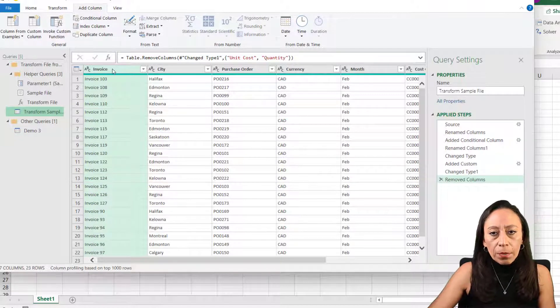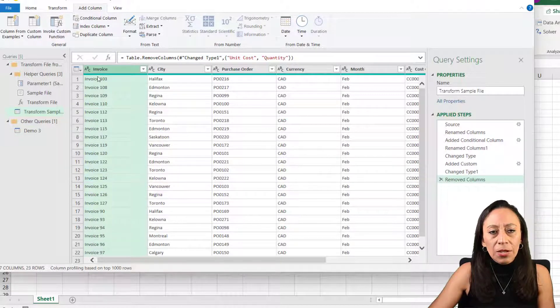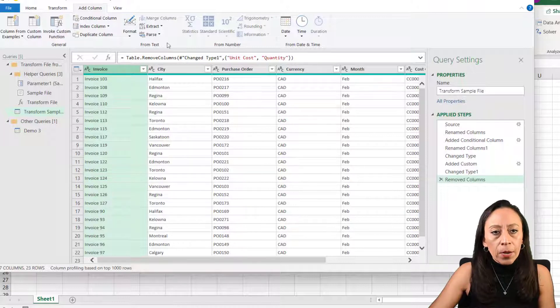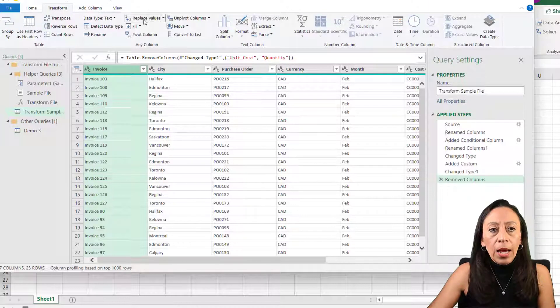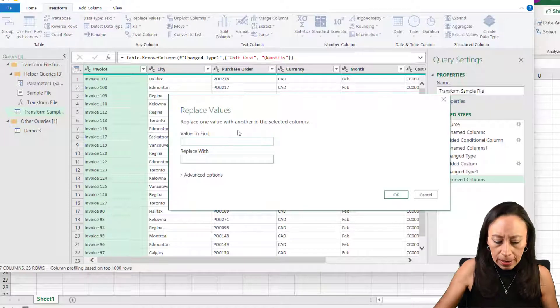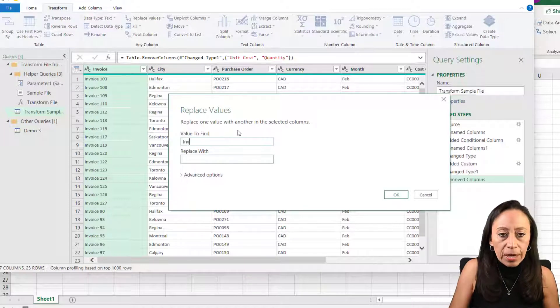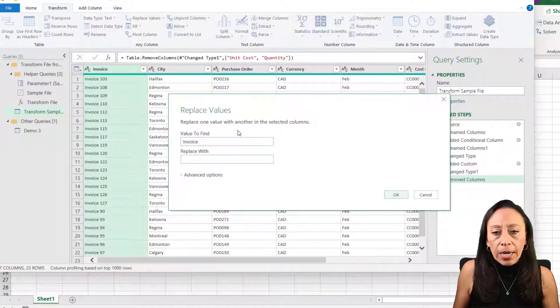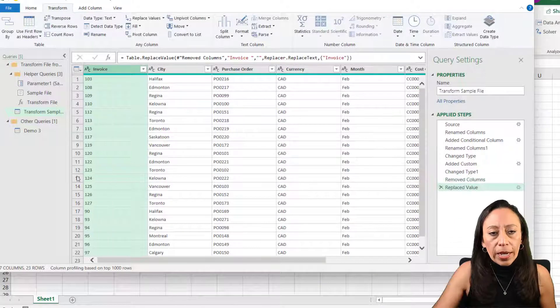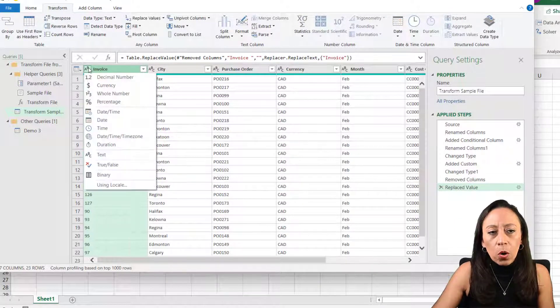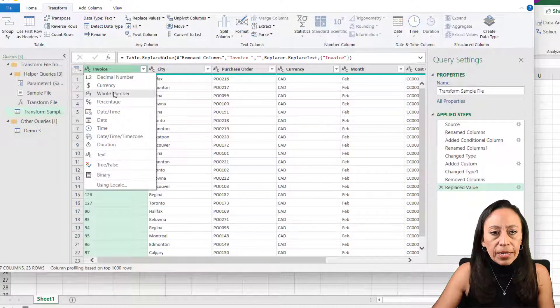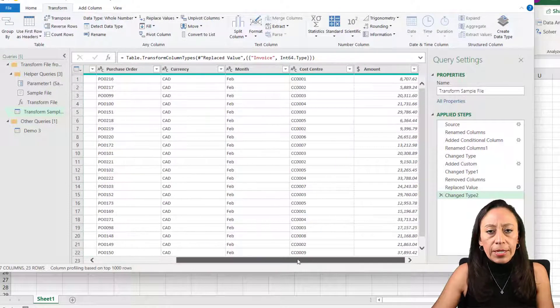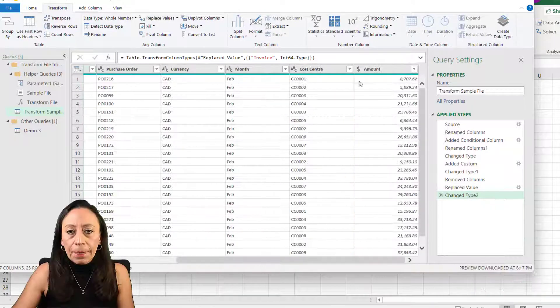And one more thing that I want to do here, the invoice, I don't need the invoice word on each line. What I'm going to do, I'm going to go to transform and I'm going to replace values. I'm going to replace invoice space for nothing. And I press okay. We have, it's a text. That's fine. I can transform to whole number. If I need to, that's fine. And ready to go. Next step, let's organize our columns.